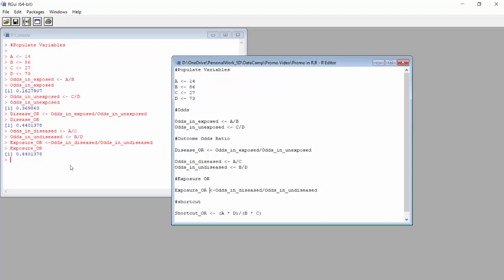In this case, given this is a case-control study, we'd interpret this OR to mean cases had 44% of the odds controls had of having a college degree. Or, those with an injury had 56% lower odds of having a degree than those without an injury. But in terms of the actual values, as I just demonstrated, there is only one odds ratio in each 2x2 table, and we can calculate it using this shortcut formula.